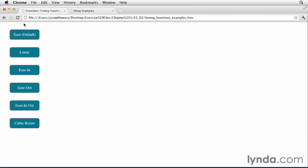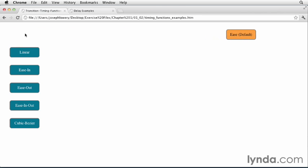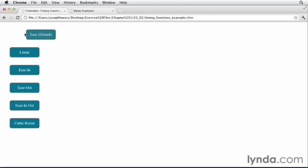First, let's take a look at Ease, the default. I set it up so that it also changes color during the transition, and when I hover out, it comes back. You can see the difference in speed as it progresses across the page.